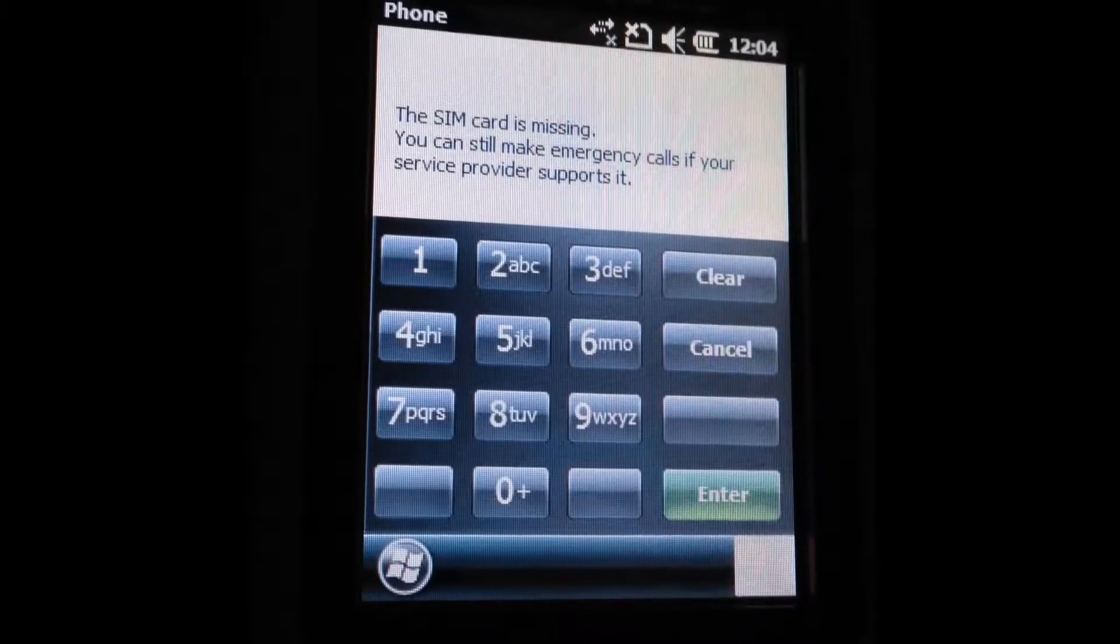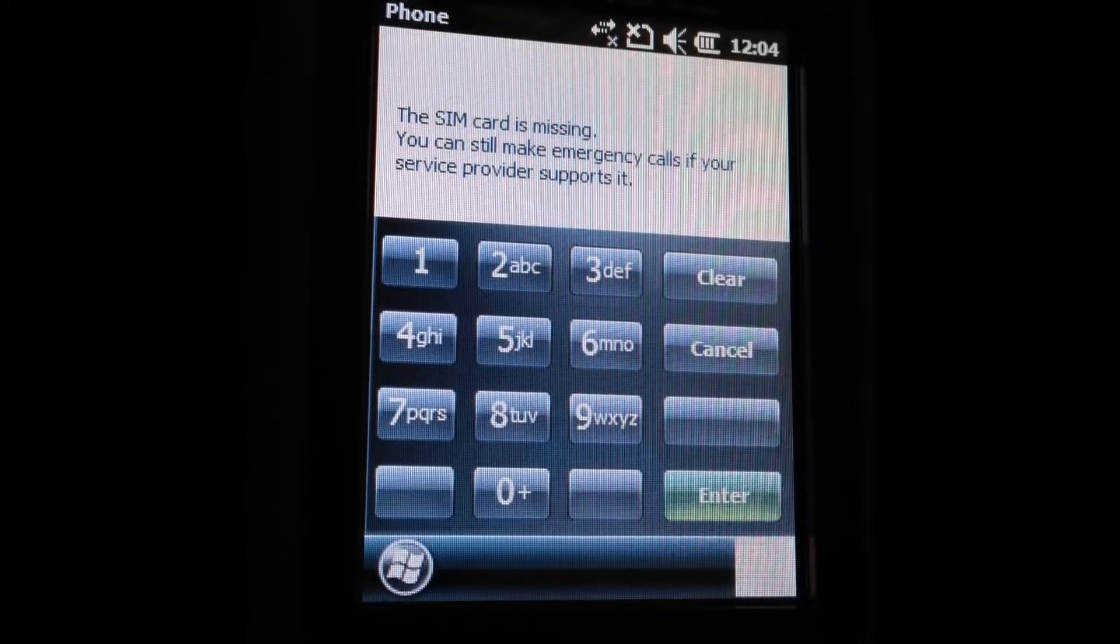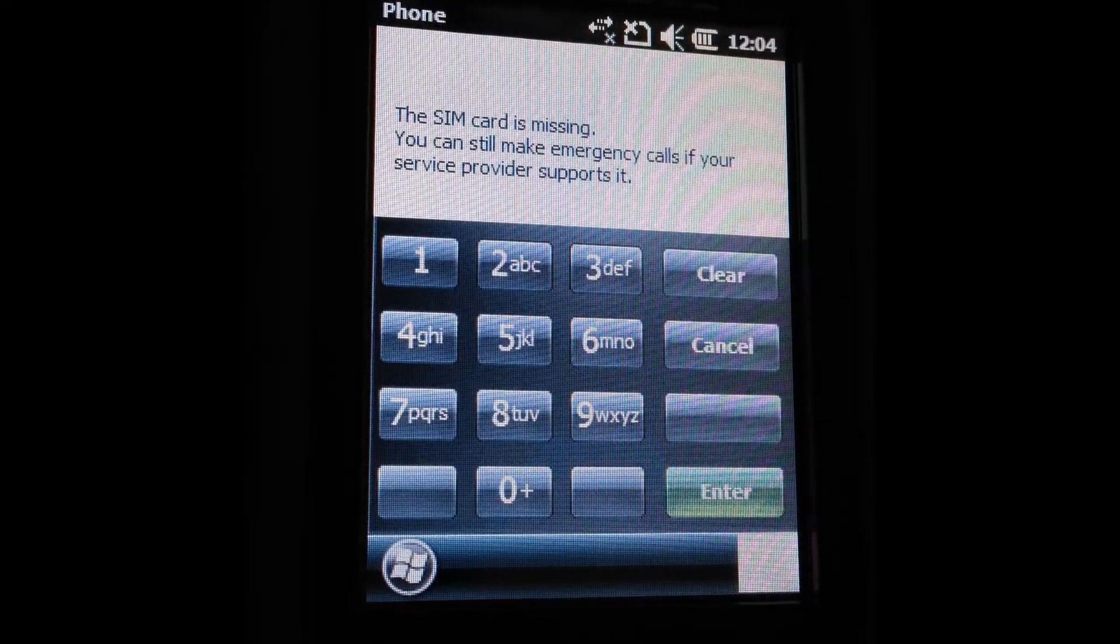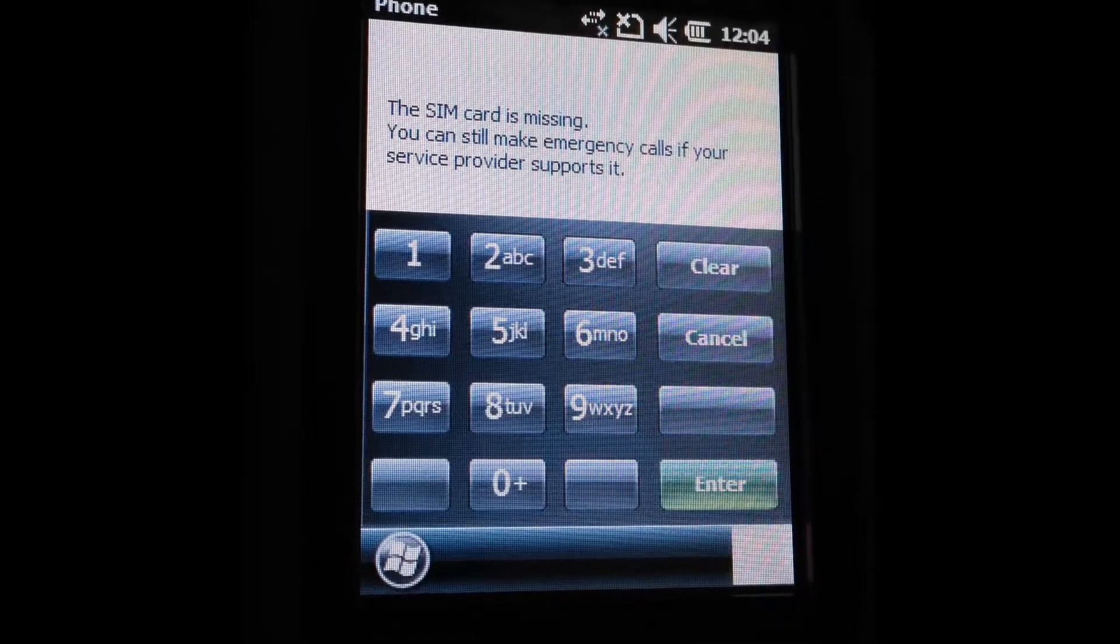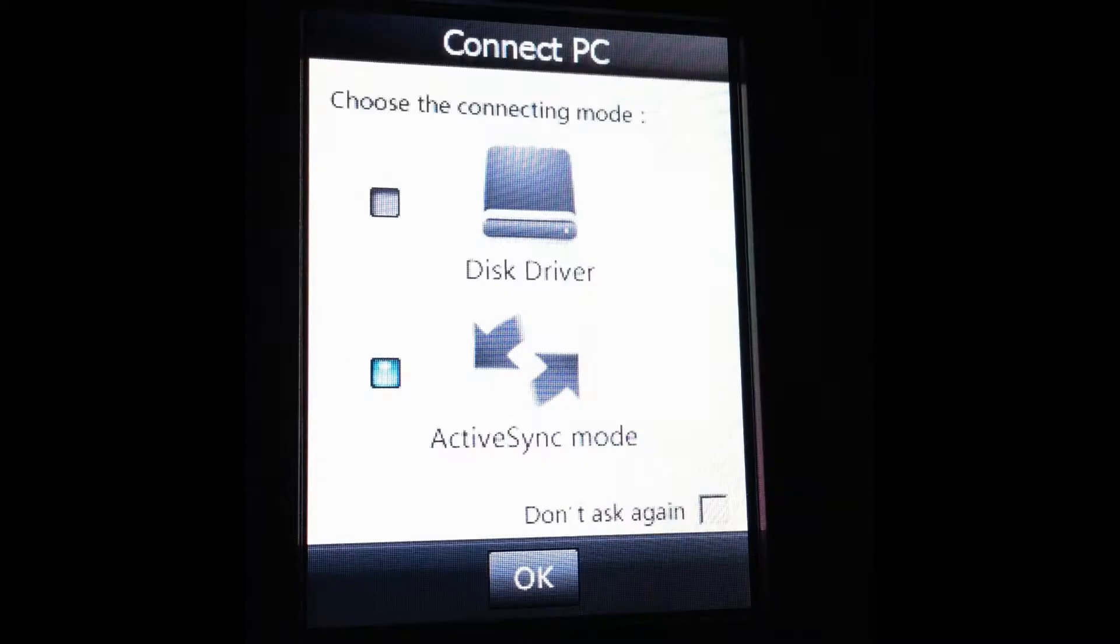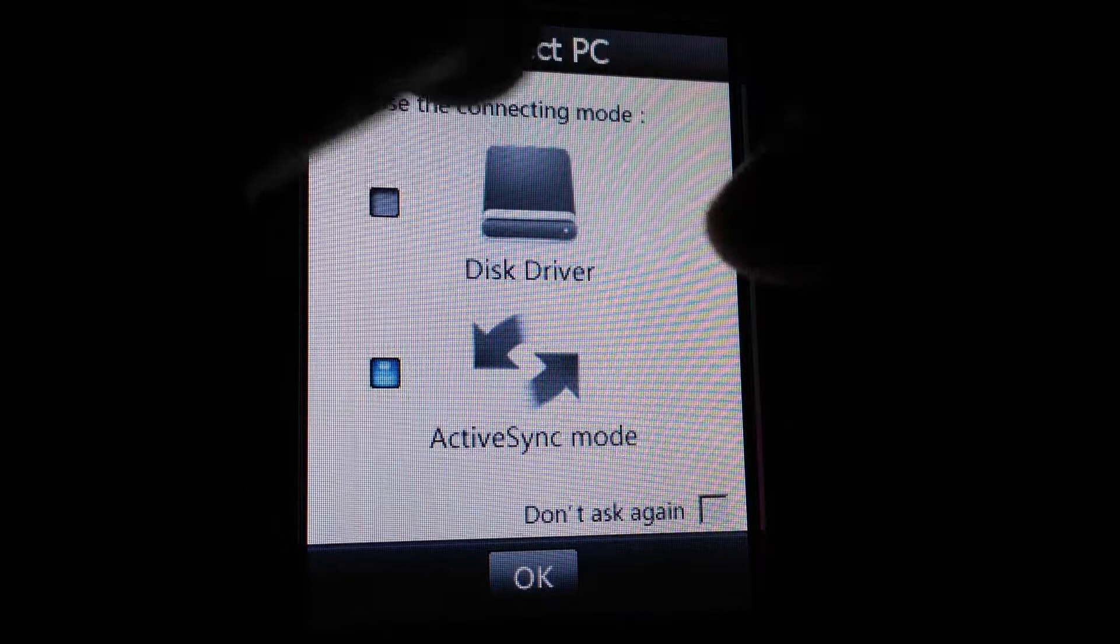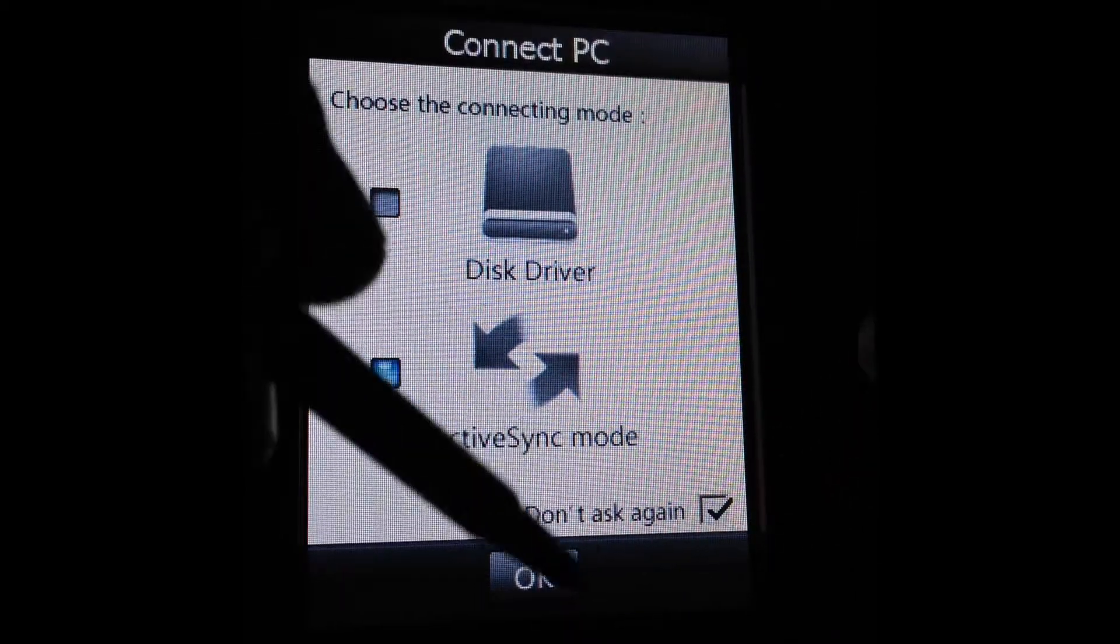Now we're going to cover connecting the data collector to the computer. With the XF2, you simply plug a mini USB cable into the port on the bottom of the collector. And then in this menu, we choose Active Sync Mode.